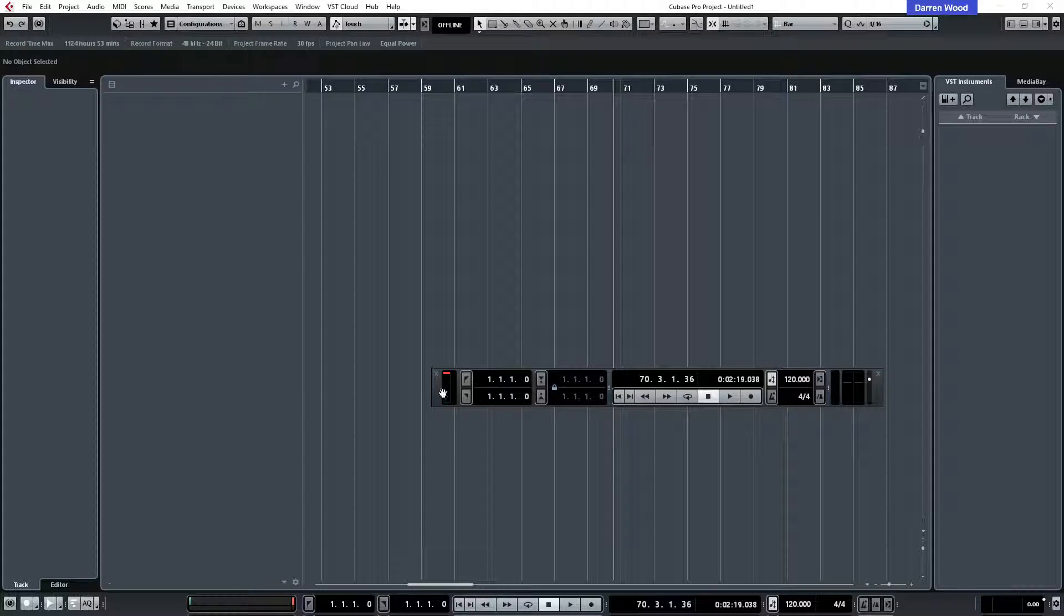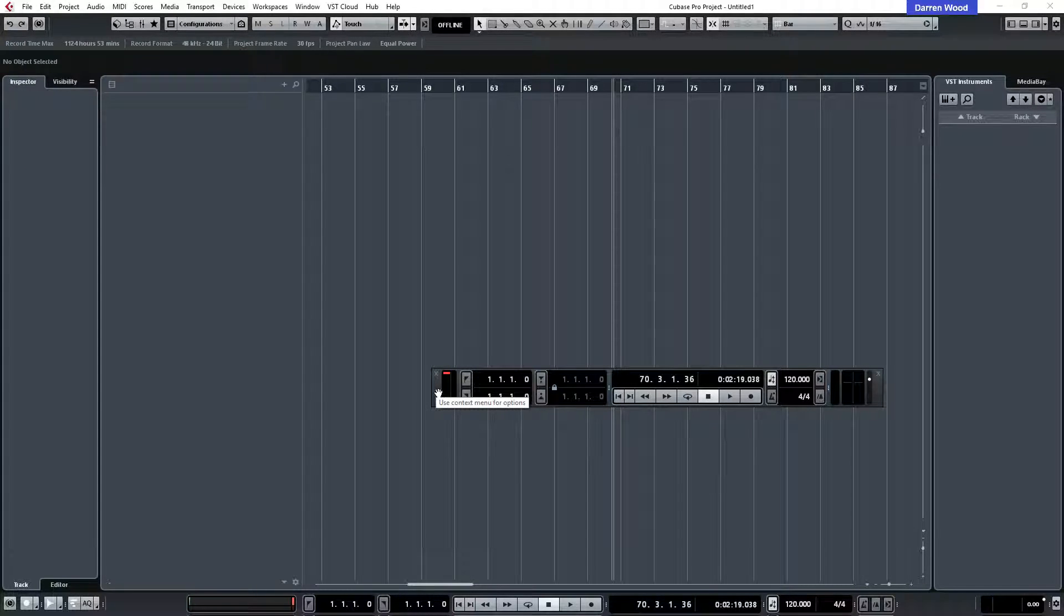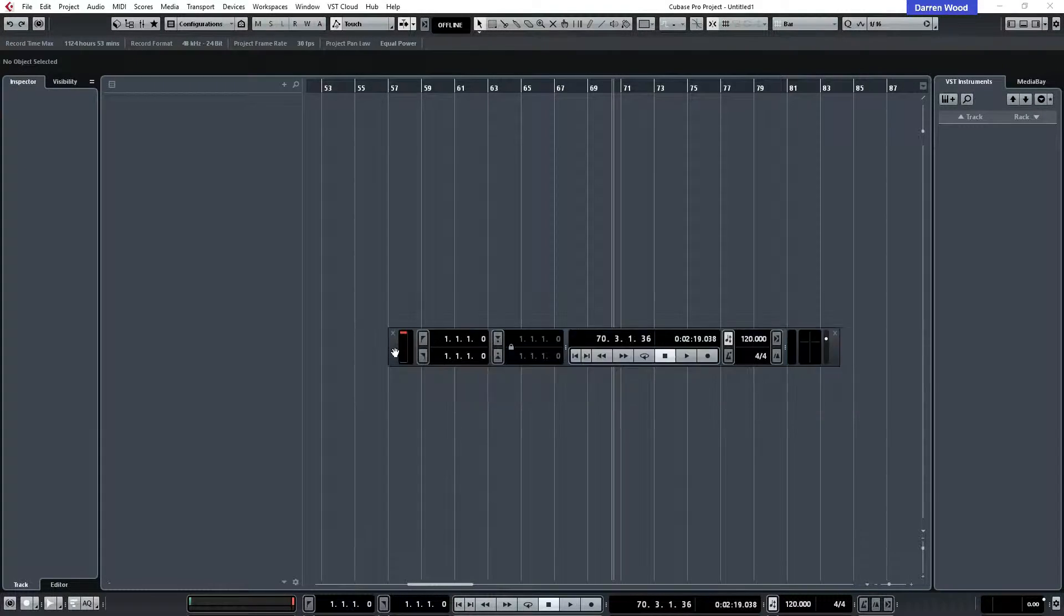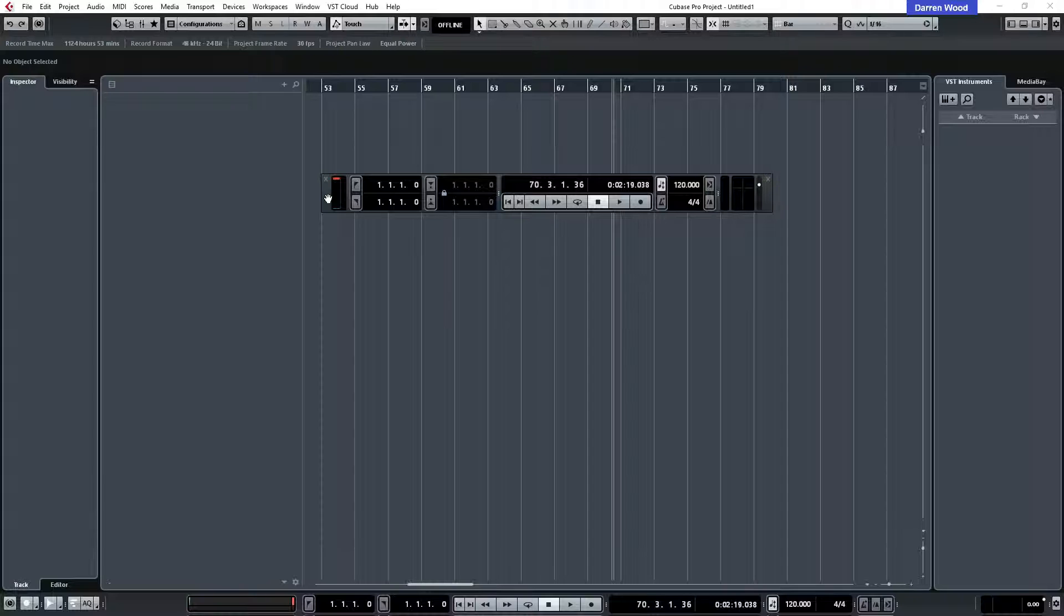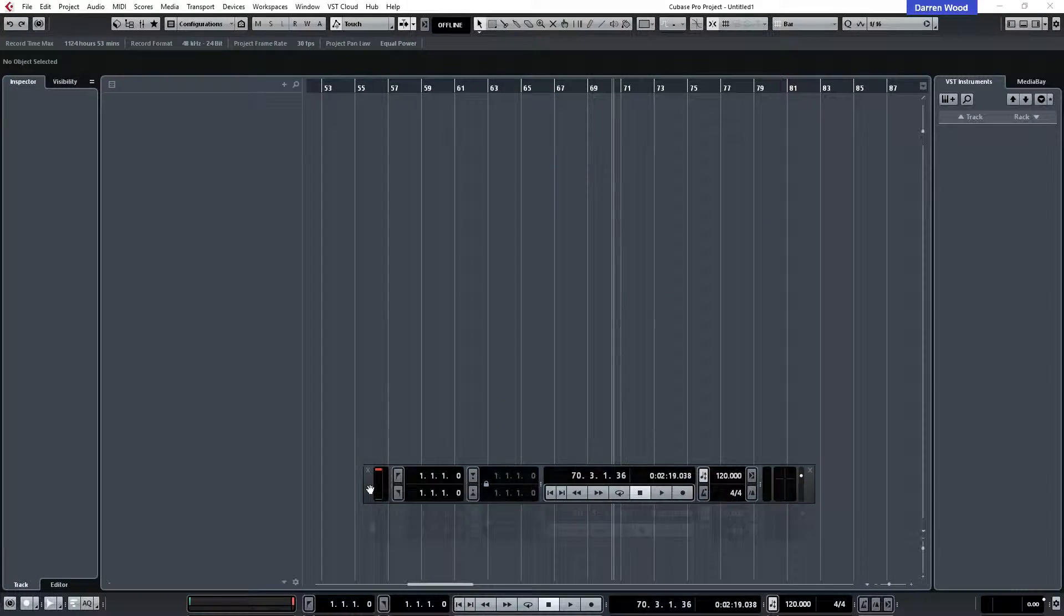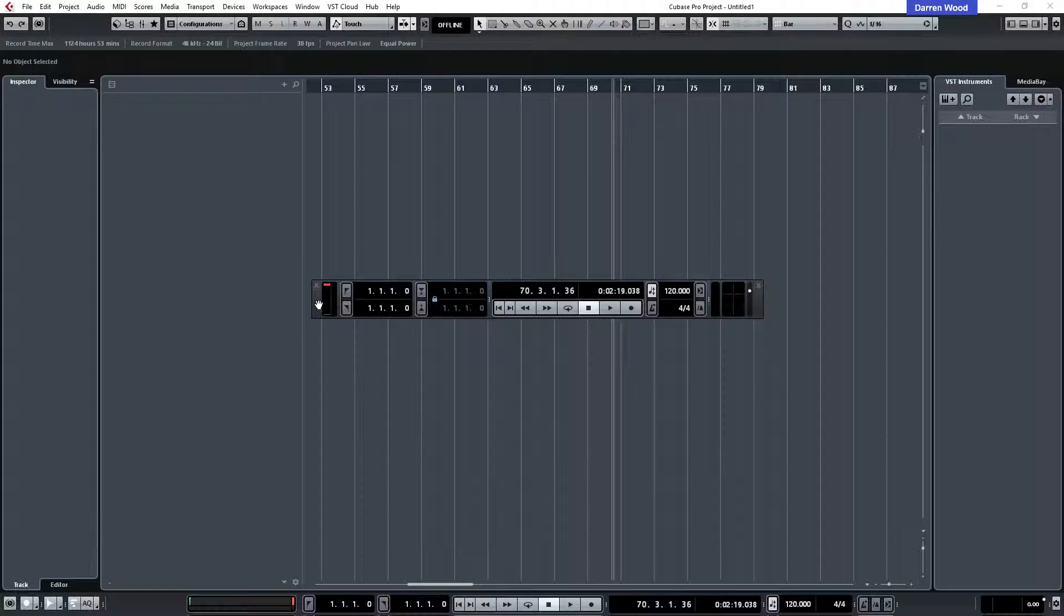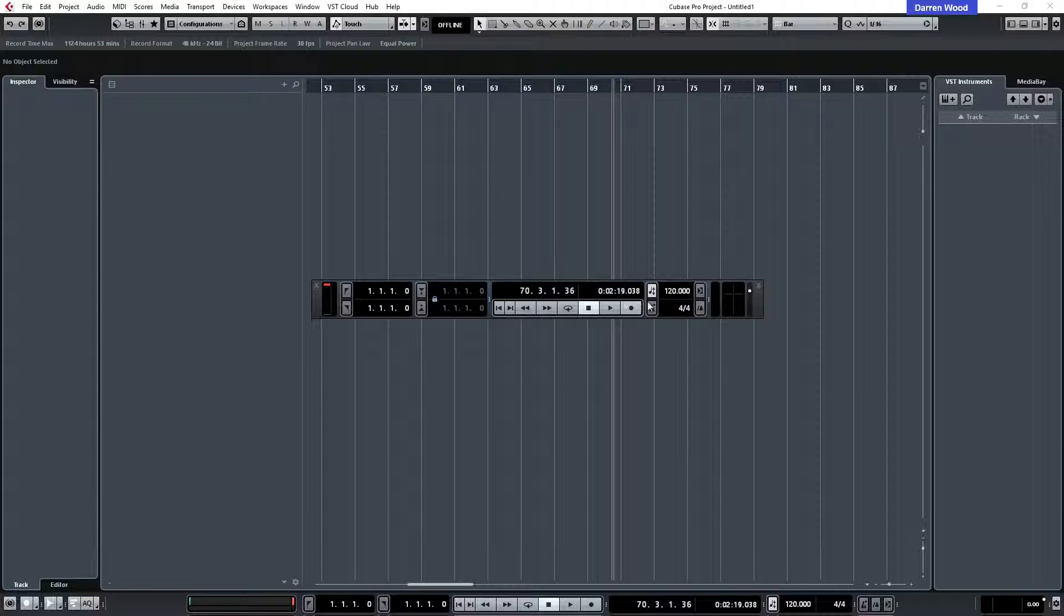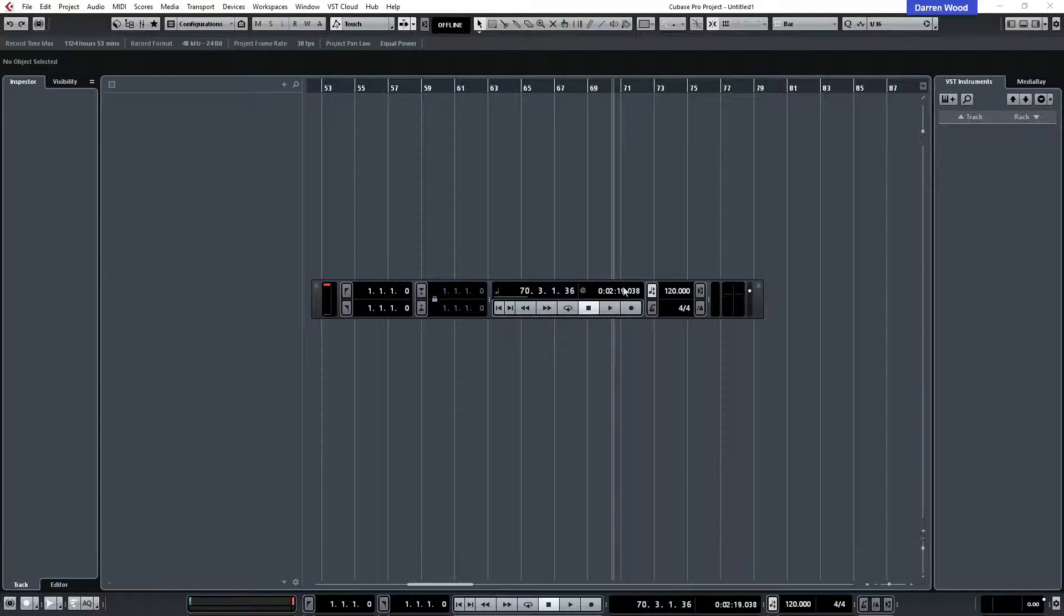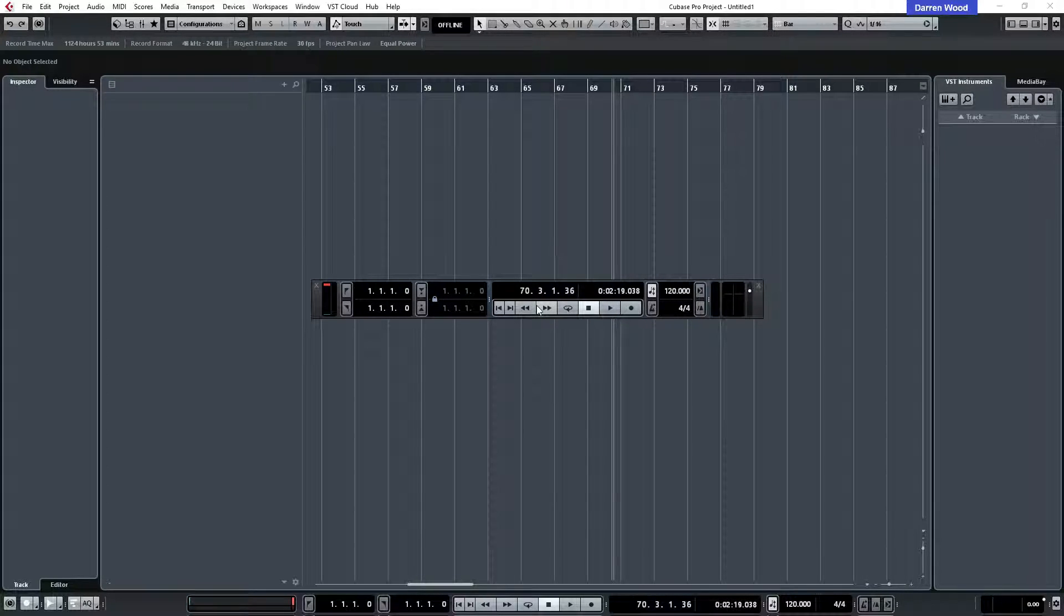Now the problem with the old transport was sometimes when you had a complicated project or a lot of tracks it used to get in the way.